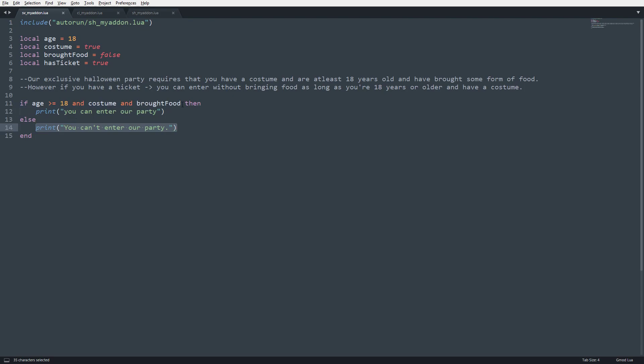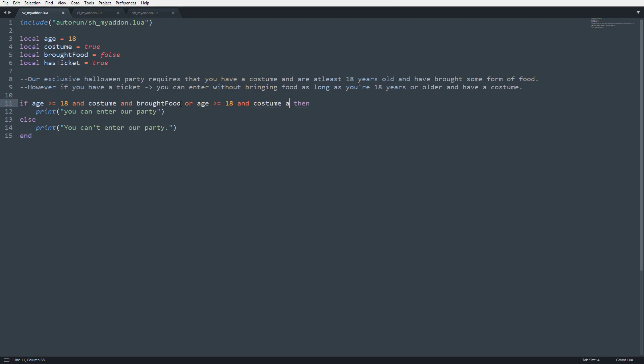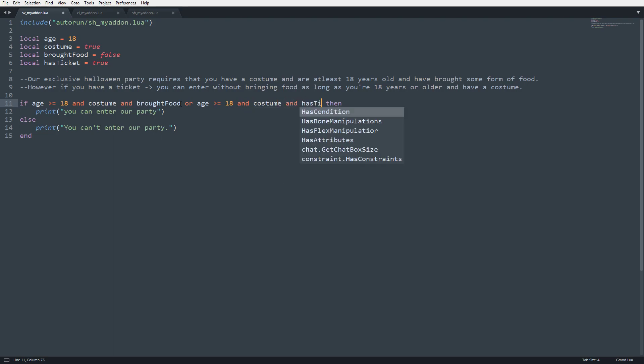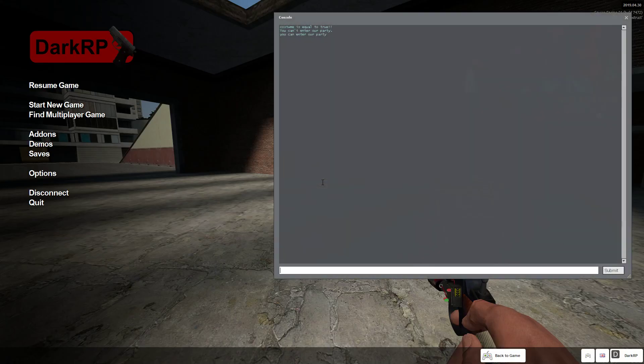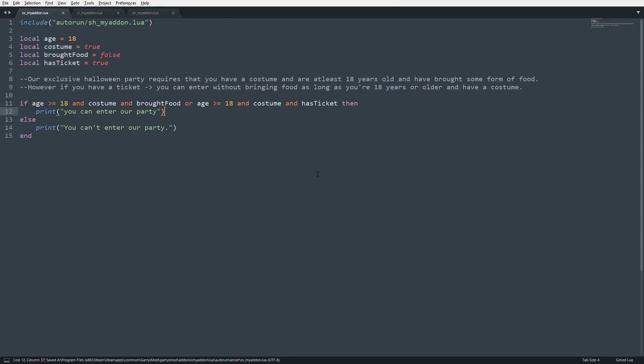So what we can do is we can put it in an or statement and account for the fact that if however, if you have a ticket, you can enter without bringing food as long as you're 18 years older and have a costume. So what we're going to say is if age is greater than or equal to 18, and costume, and has ticket, then, so we're going to go ahead and save this, and it says you can enter our party.